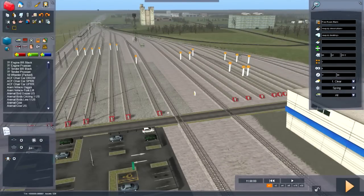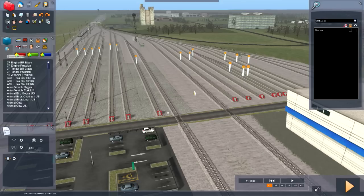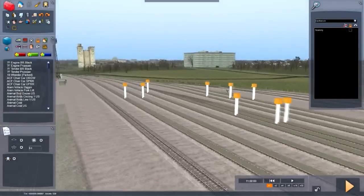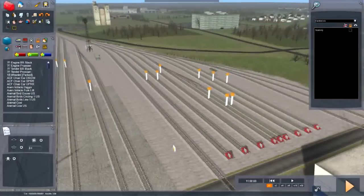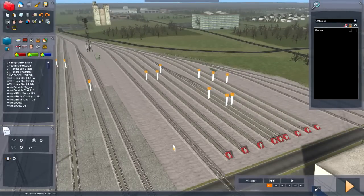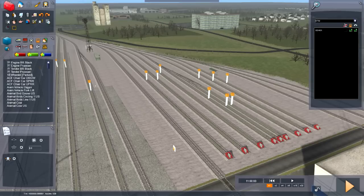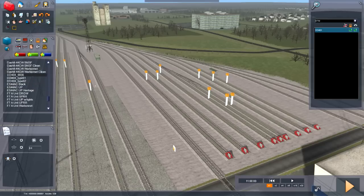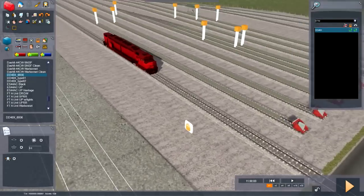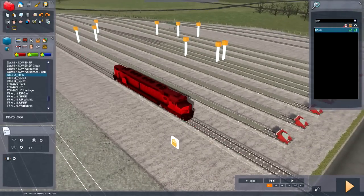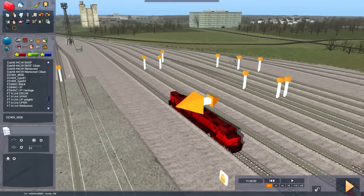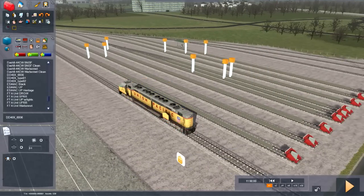Now you've got the engine setup. I'm making this tutorial for people who just want to place trains in routes and drive them around. Go into this menu, find your train and click it. Make sure this is selected — always make sure that's selected. Scroll down and find the DD40X 6936. Click it, place it on the track, and you can move it around and do all that cool stuff.